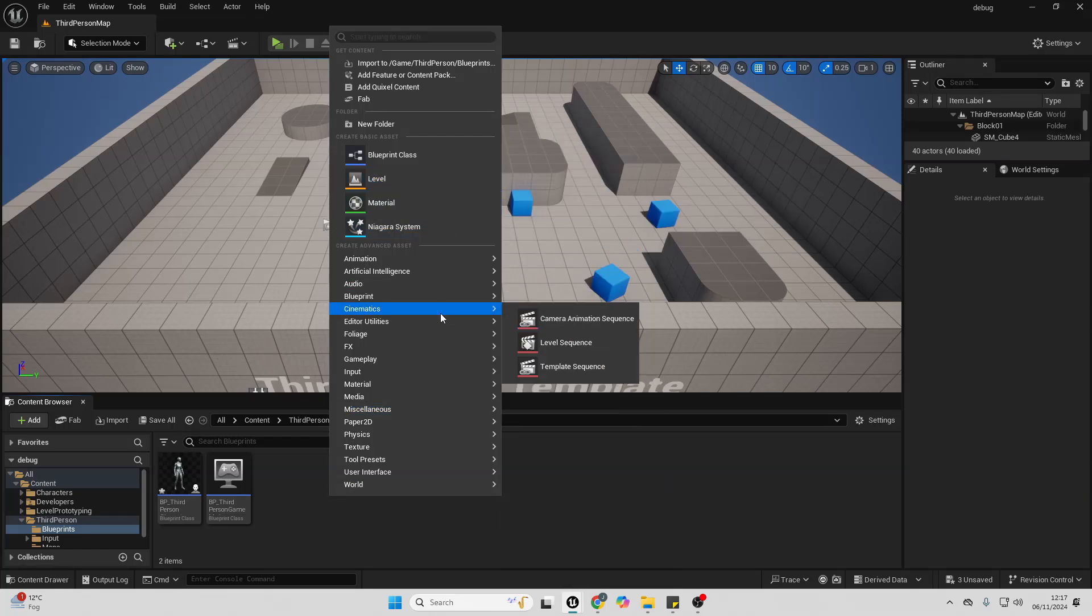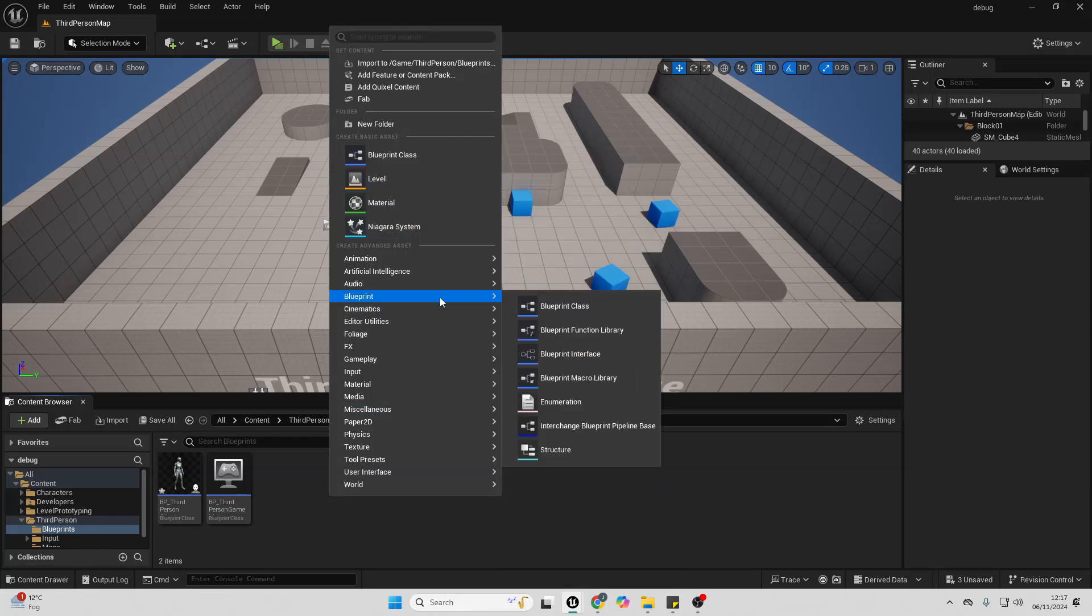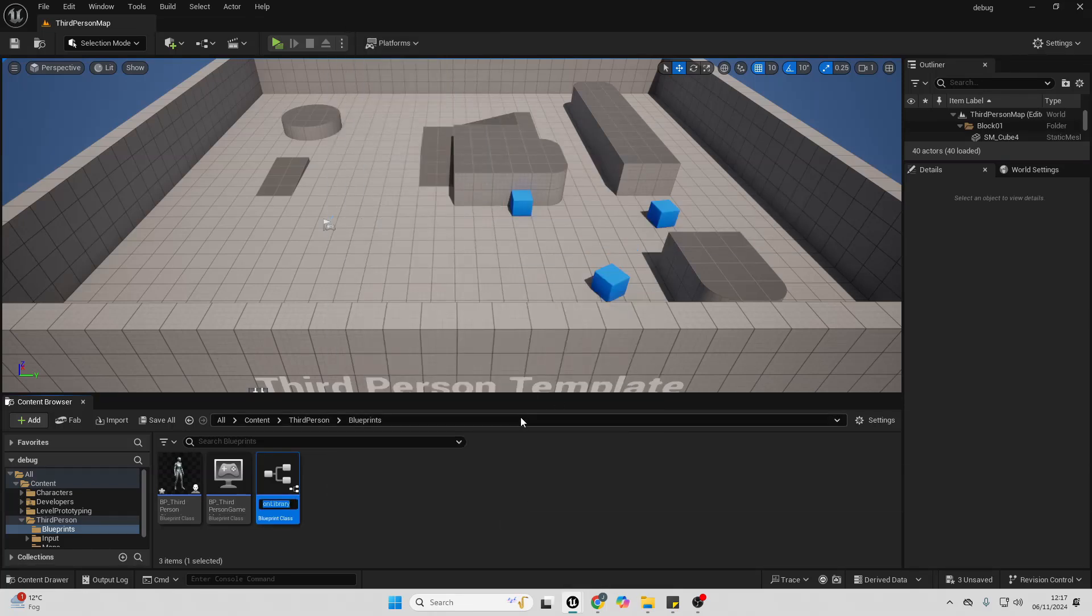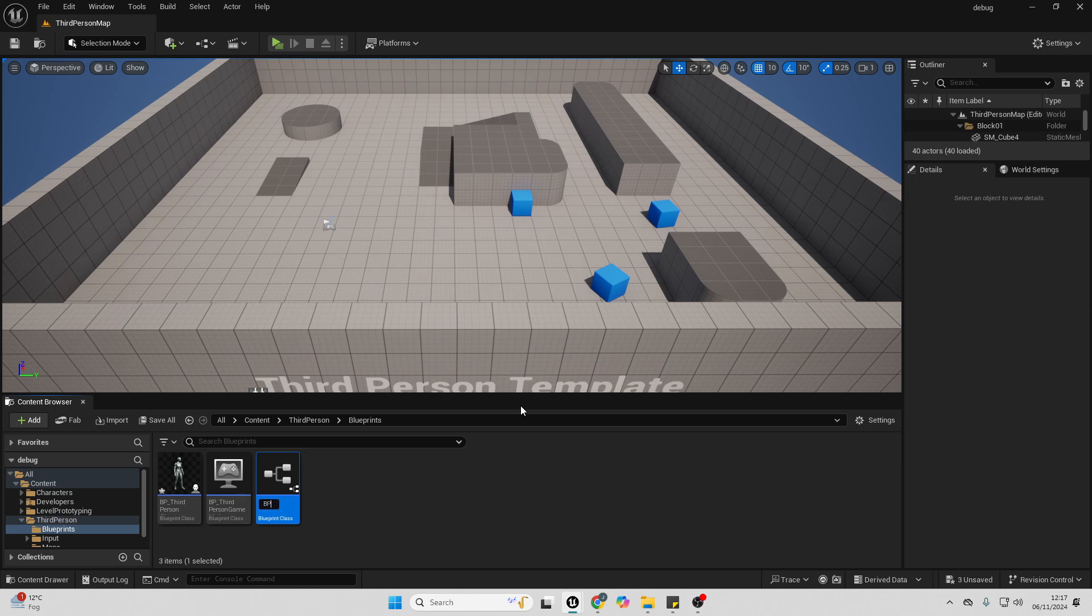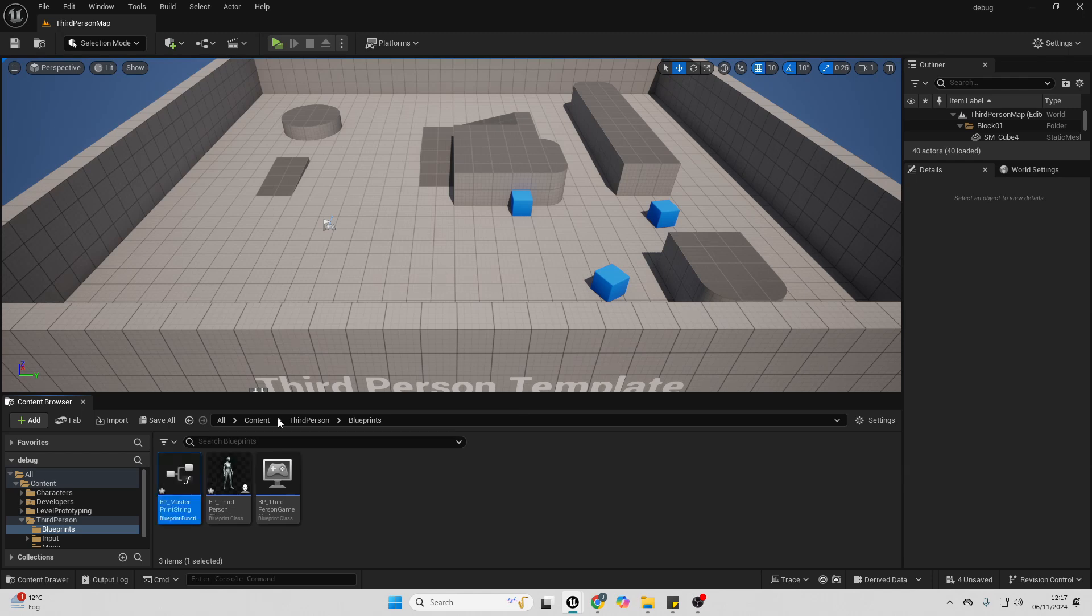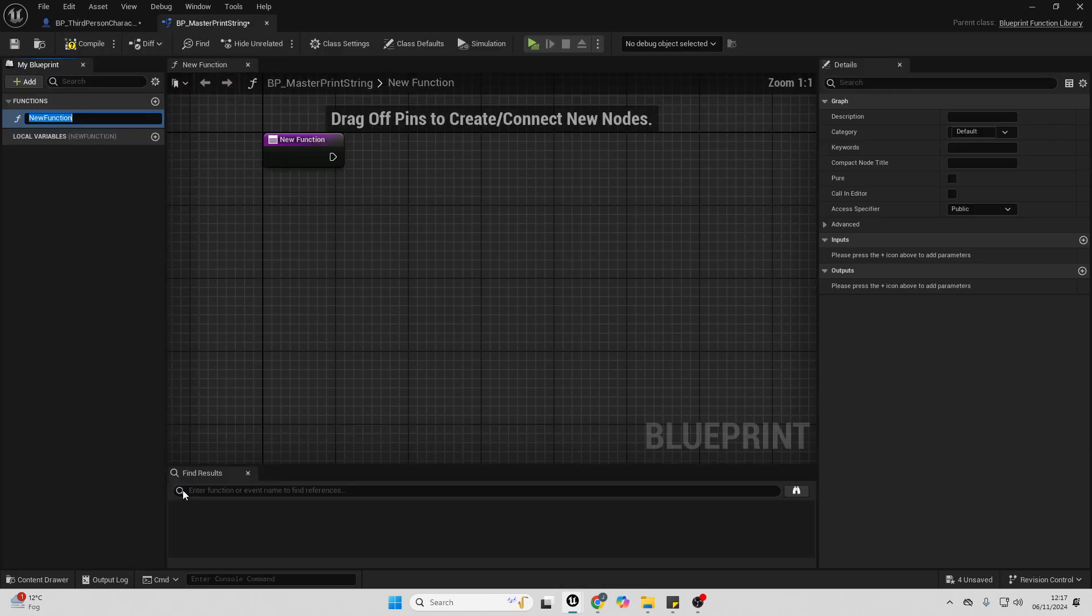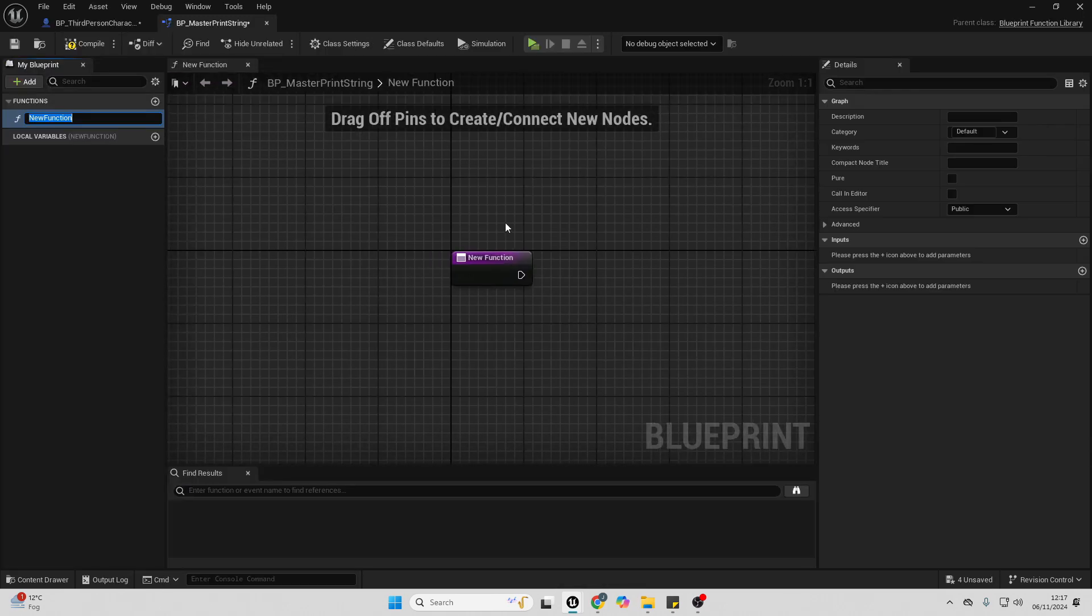And I'm just going to set the Blueprint function library, and I'll call this the bp underscore master print string. Open it up, and then inside here, create a new function. And just call this the debug print string.